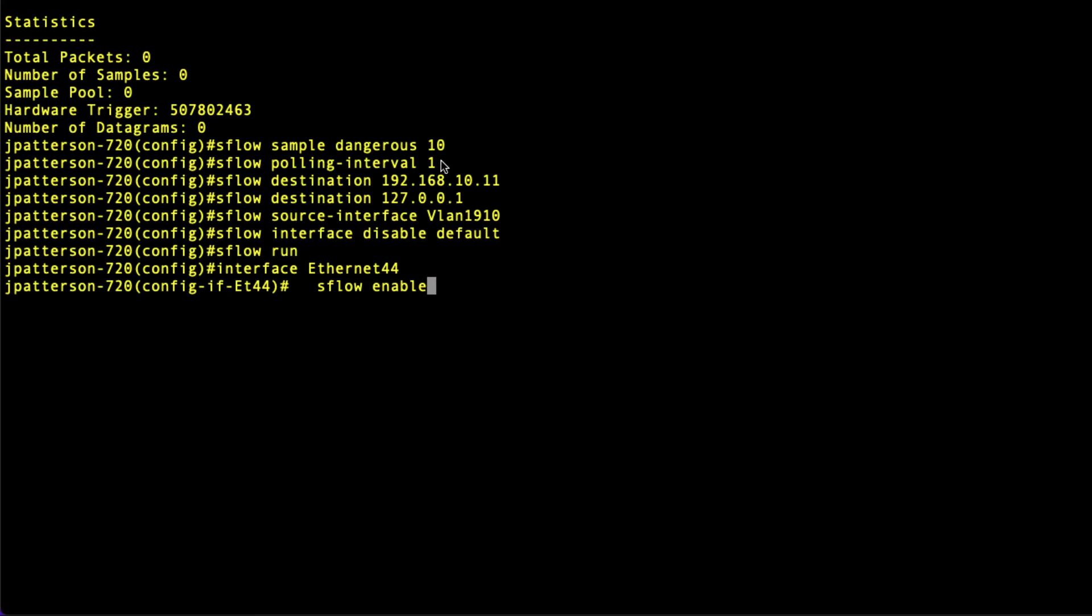I'm also putting the polling interval down to one. It was two by default, we're putting it down to one. I've got two collector setups.